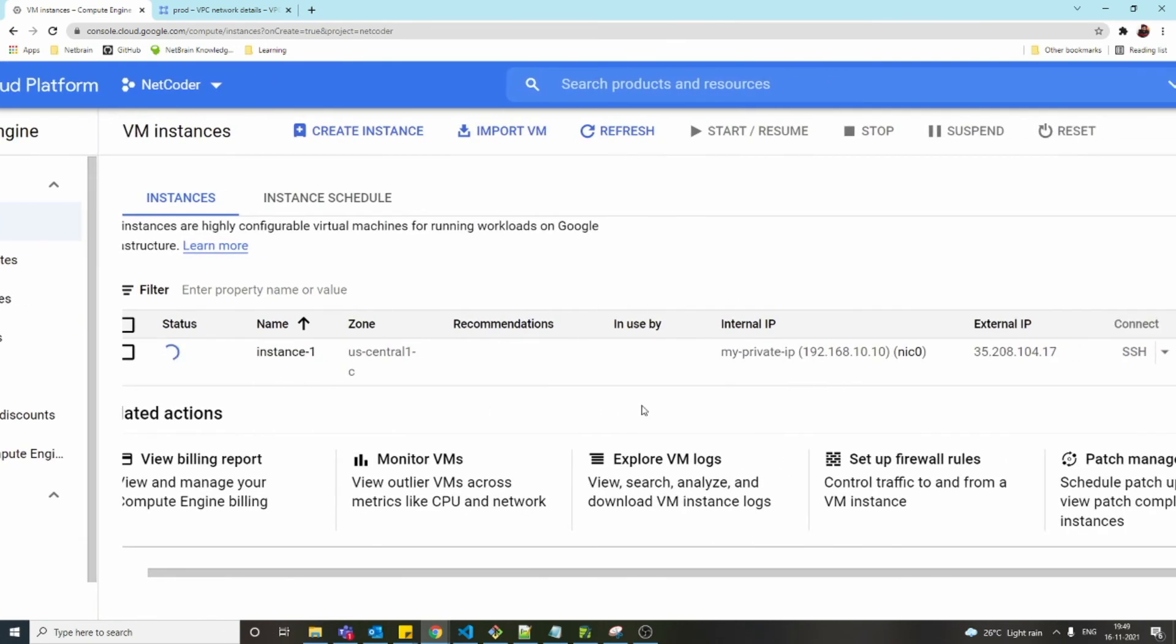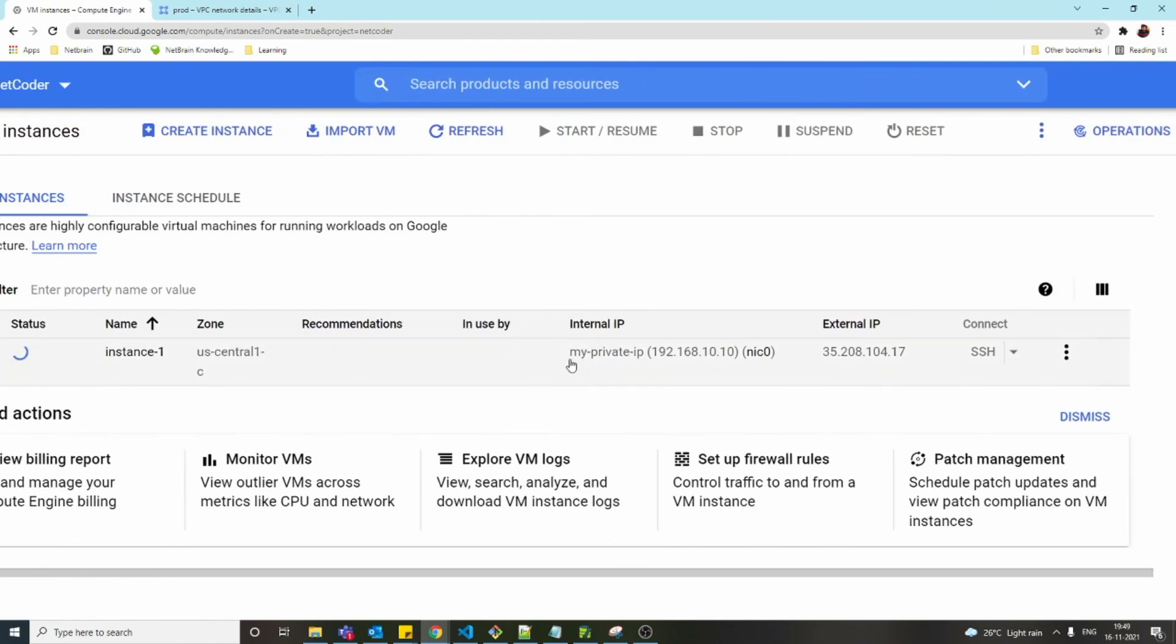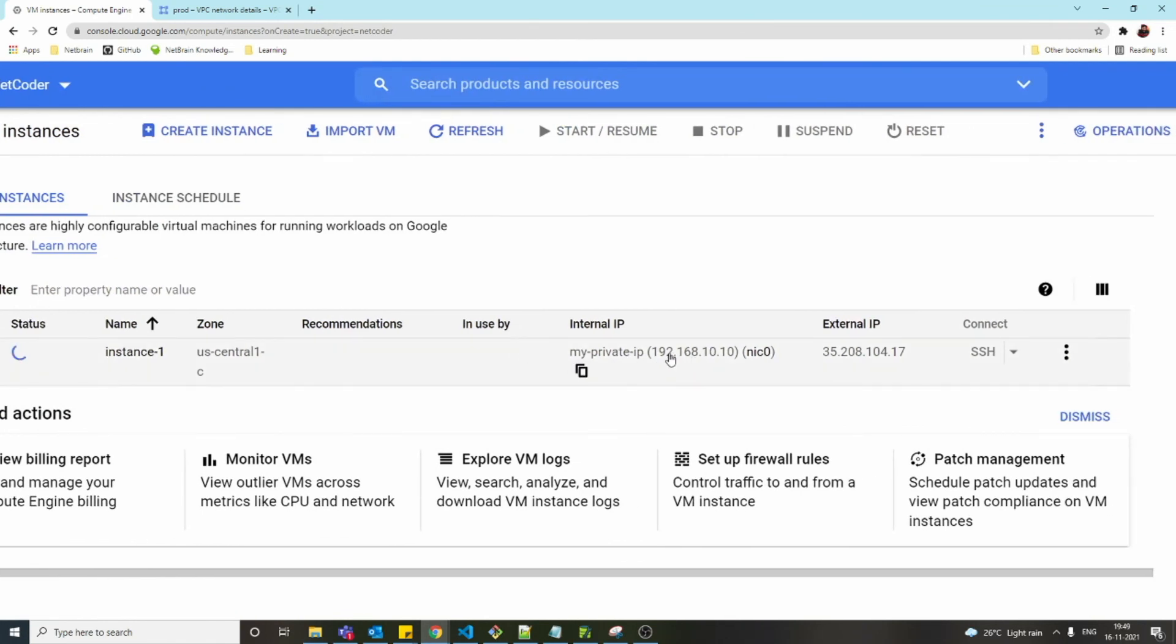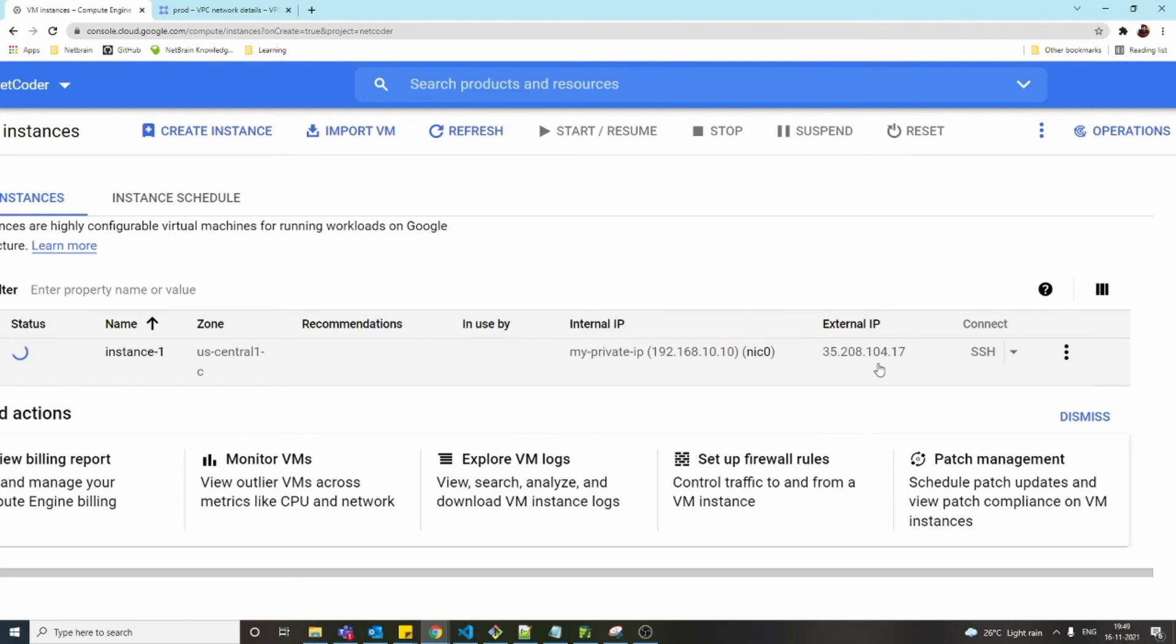Now you can see here it has the internal IP which we reserved, and the external IP—both are static. So even if you shut down the system or reboot the system, the IP will never change. This IP will be constant.